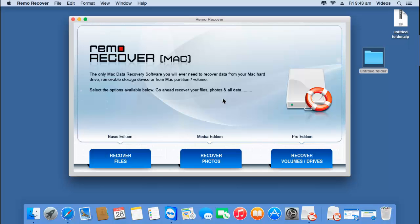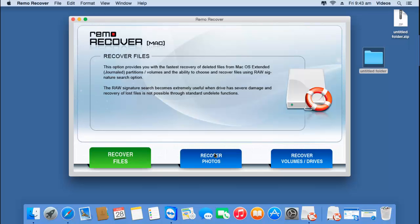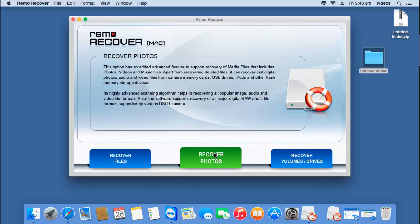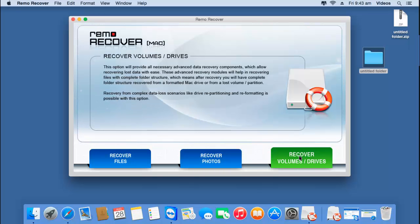This is the home screen of the software when it's launched. On the main screen you'll see three buttons at the bottom: recover files, recover photos, and recover volumes or drives. In order to recover data from an external hard drive, click on the third option that you see here — recover volumes or drives.